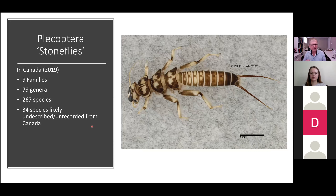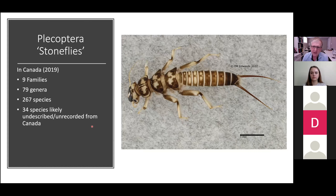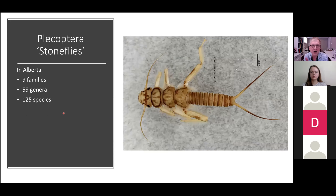For stoneflies in Canada, again using the same survey data, there are nine families, 79 genera, and 267 species. With this group, some species and genera will have visible gills and some won't. There are 34 species likely undescribed or unrecorded. Doing a deep dive into the literature, you end up seeing nine families, 59 genera, and a minimum of 125 species for Alberta.